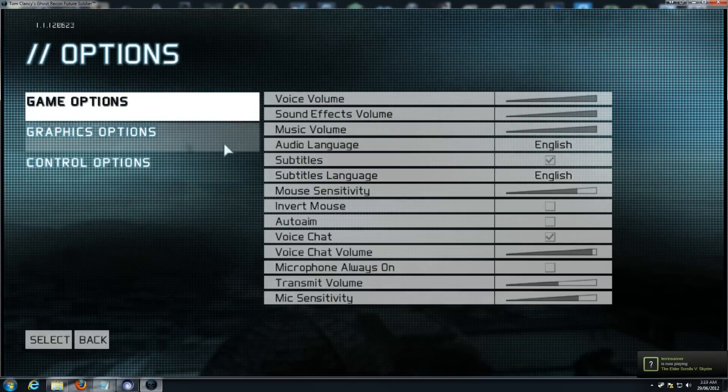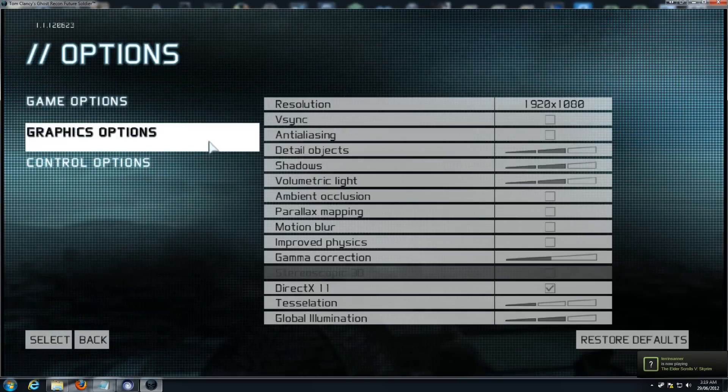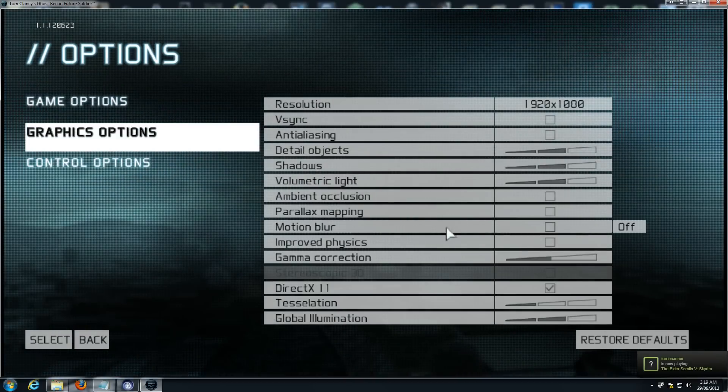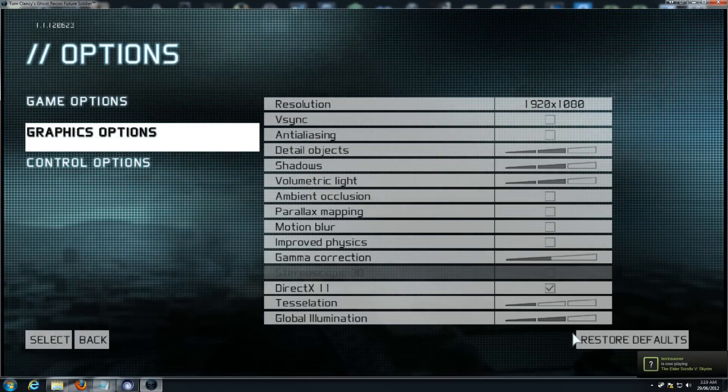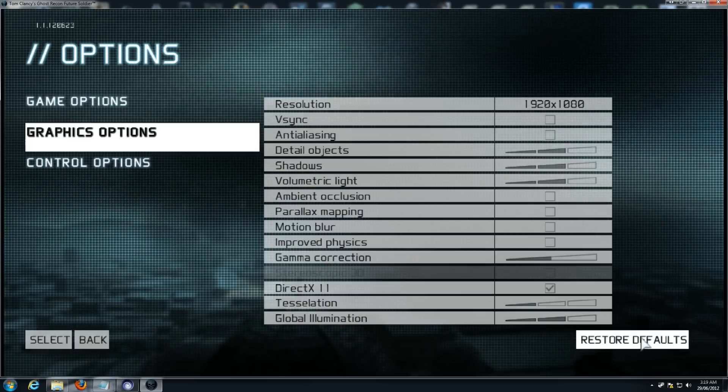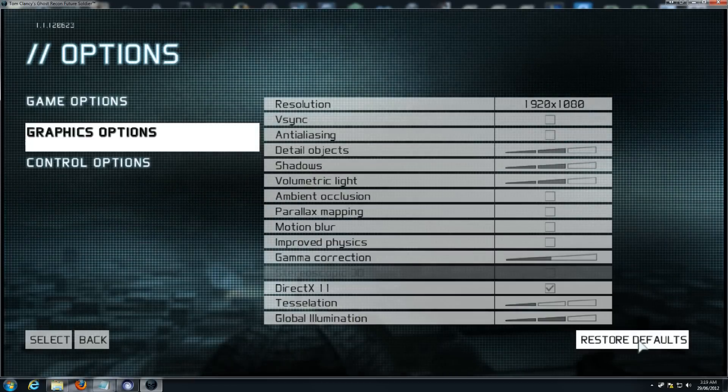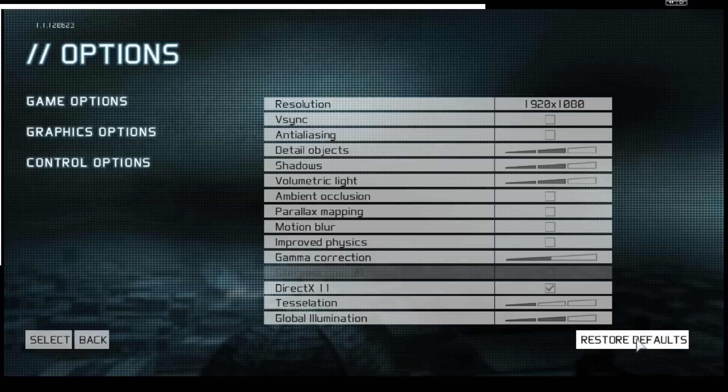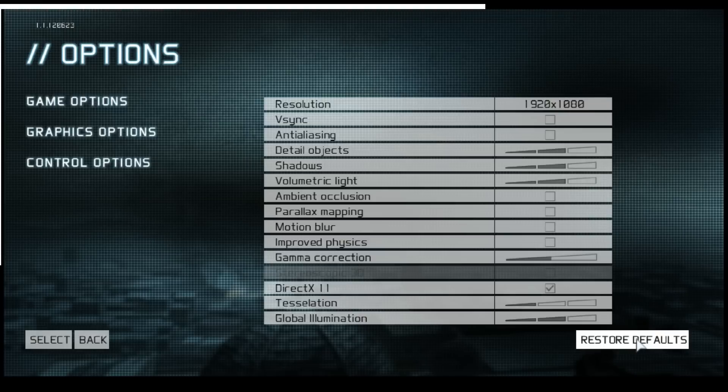Alright. Trust me. Go into restore defaults. It'll go full screen. And then you just simply adjust the resolution to how you want it. And you're done.